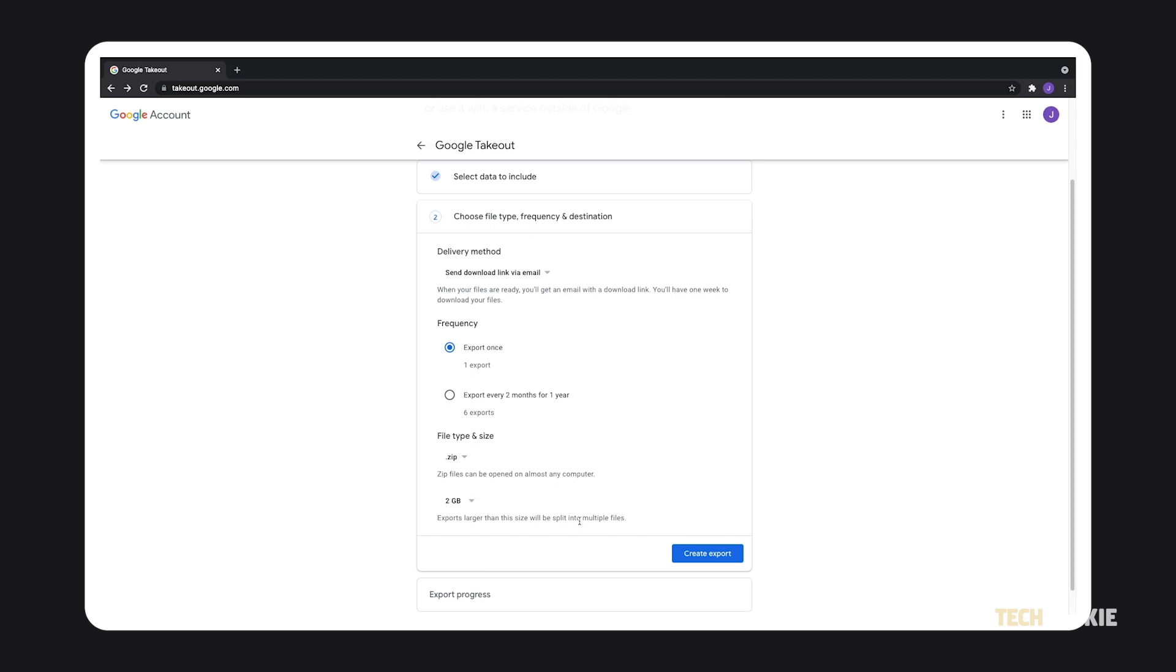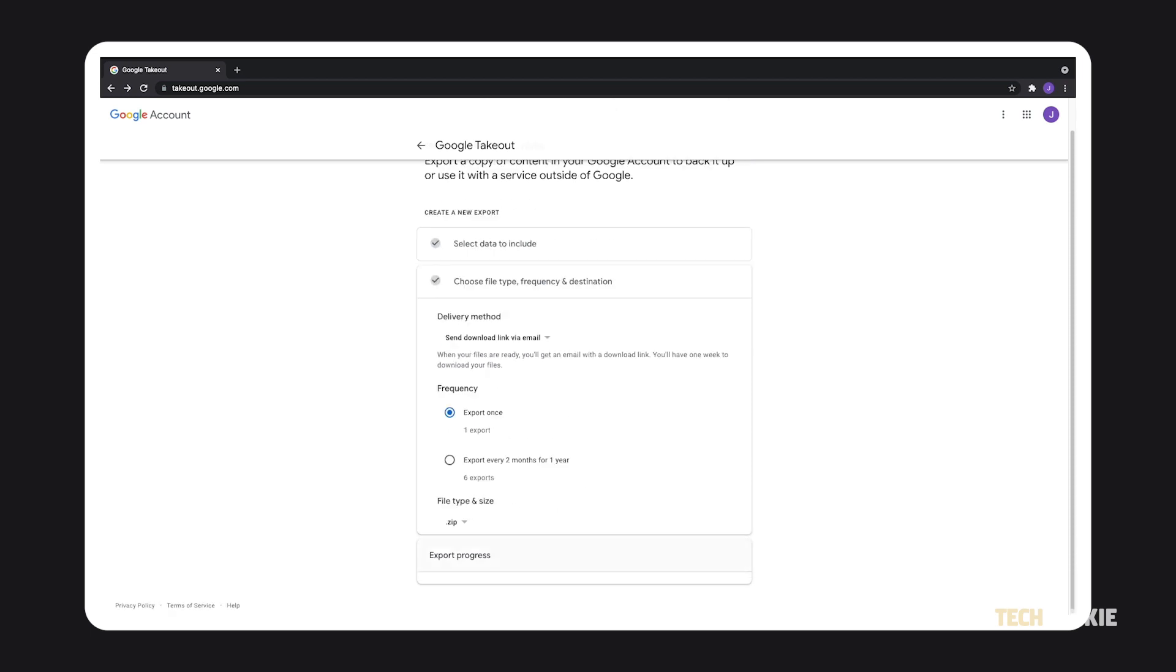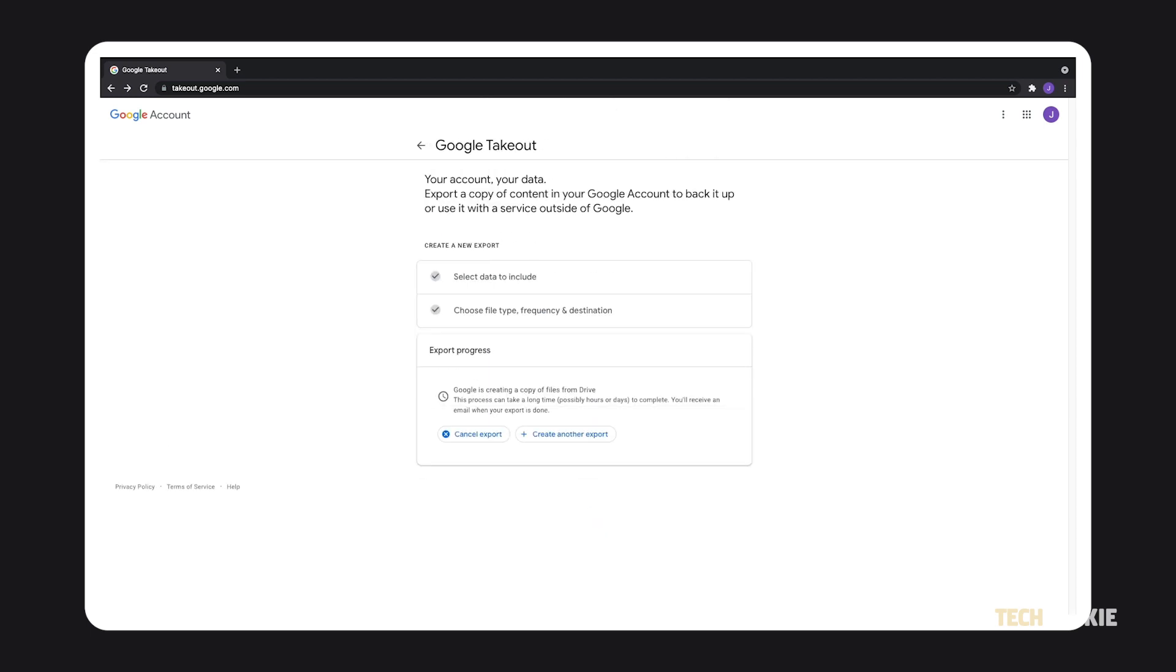Once that's set, click on create export. Should you choose to download your files to another service, you'll be prompted to link to your account.